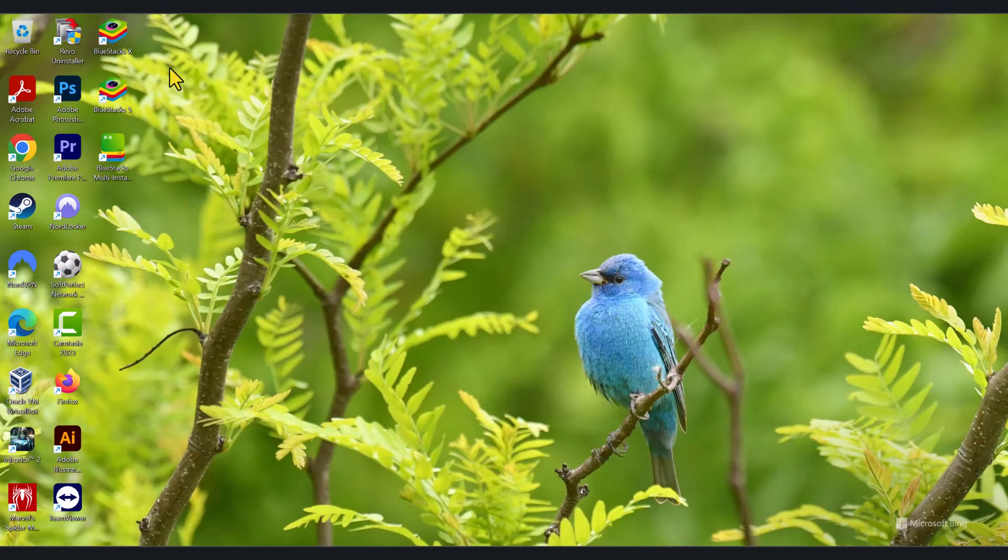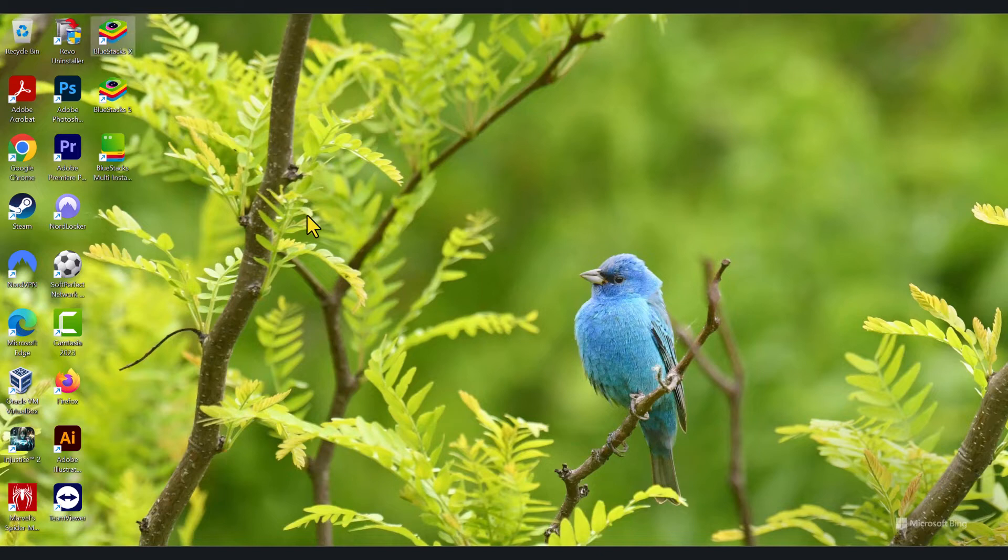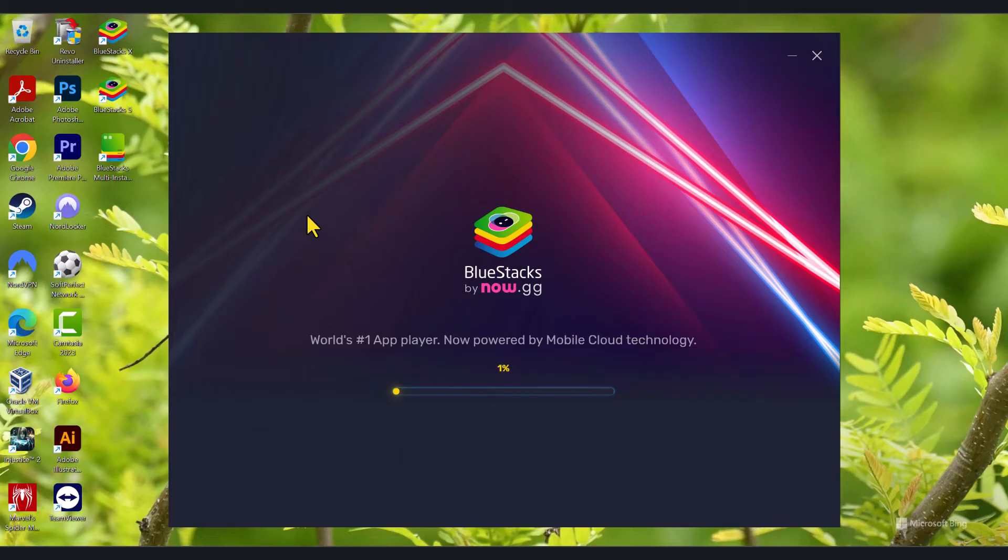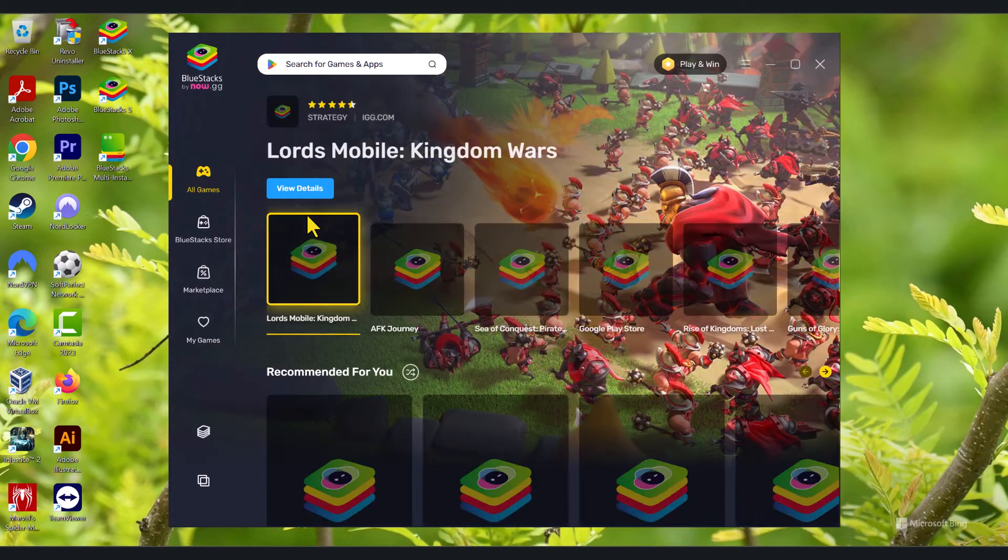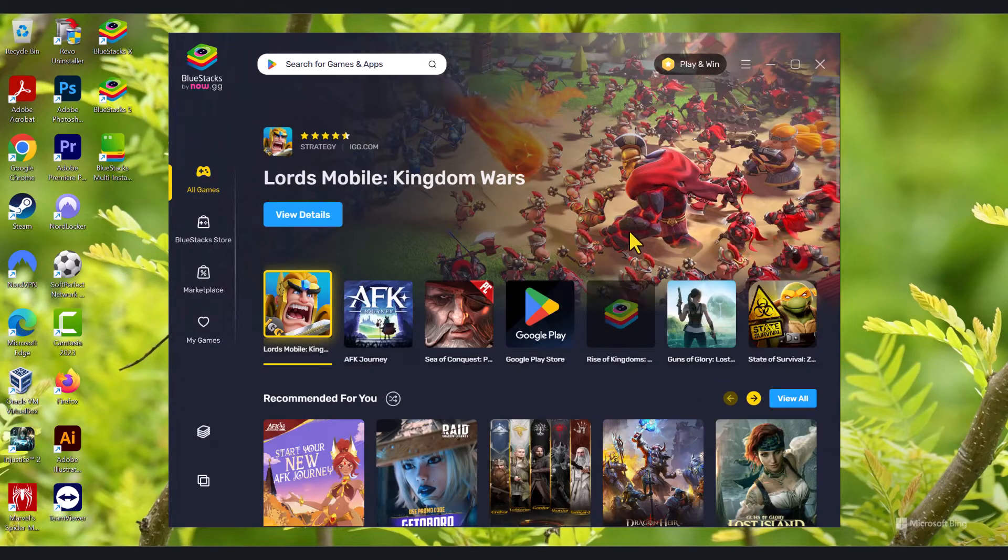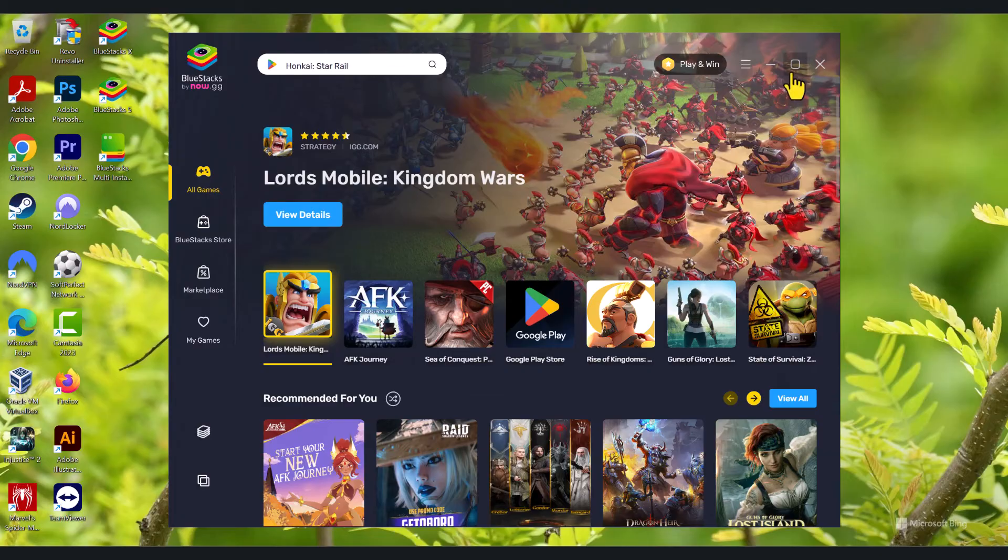Once you've got the installation out of the way, click on BlueStacks and it'll open up the application for you. Now, when you do that for the very first time, it can take a minute for it to go through the initial configuration.